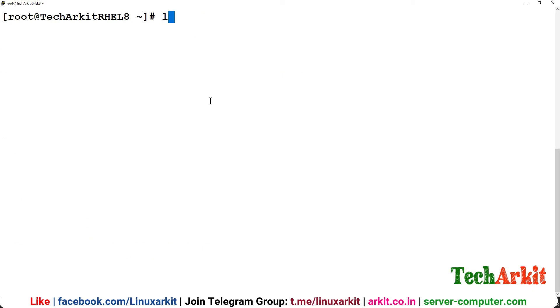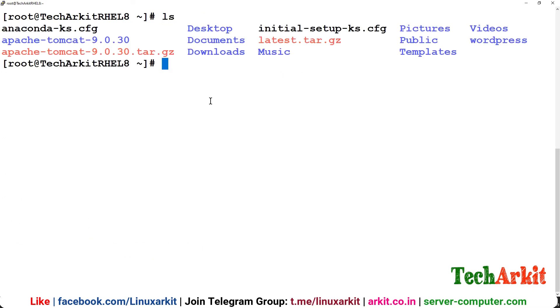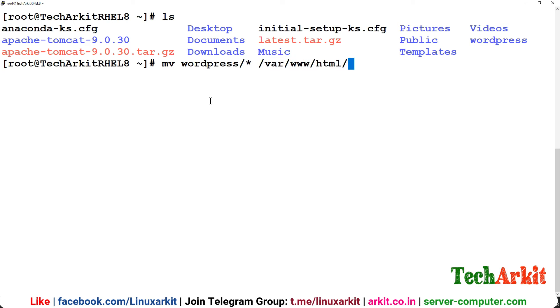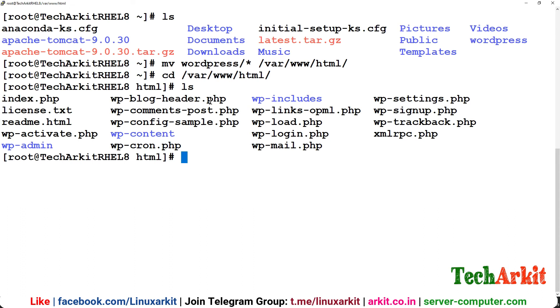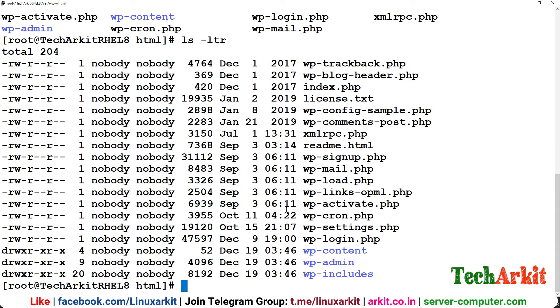Now the WordPress has been extracted. I'm going to move the wordpress content to the default location of httpd. Move wordpress/* /var/www/html is the default location where my web server root path html. You can see that the entire content has been copied.